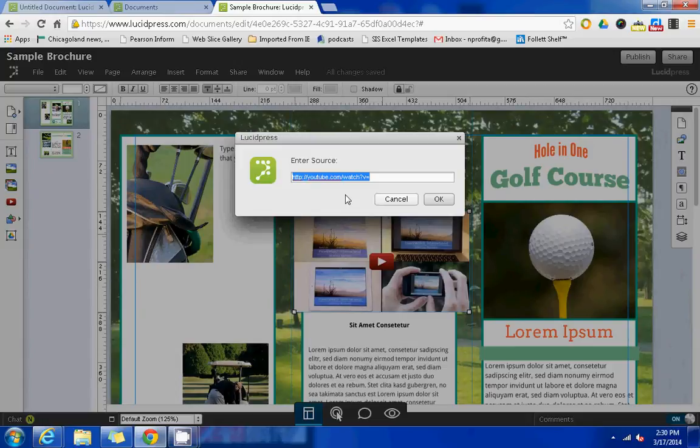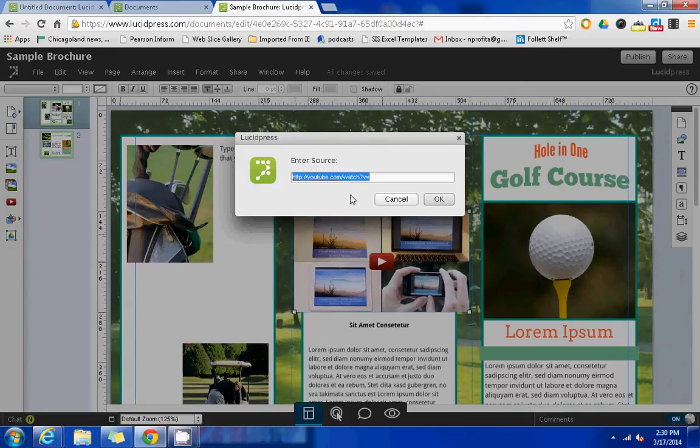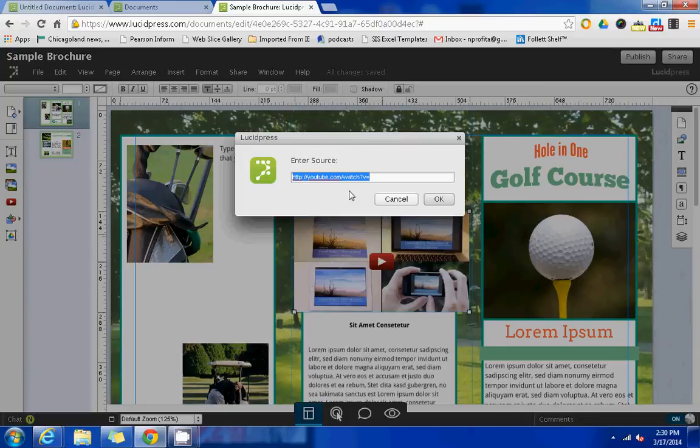As long as the person who is accessing this final document has access to the video saved in that person's drive, so it would need to be shared with somebody who is able to access it. Otherwise, you could import a video from YouTube. However, YouTube, as you know, is blocked in our district so students wouldn't be able to browse and find a YouTube video this way. But Lucidchart does have the capability that would allow you to import a video if you wanted to.